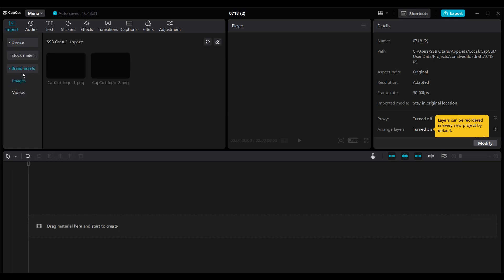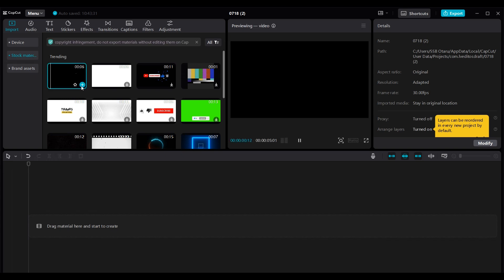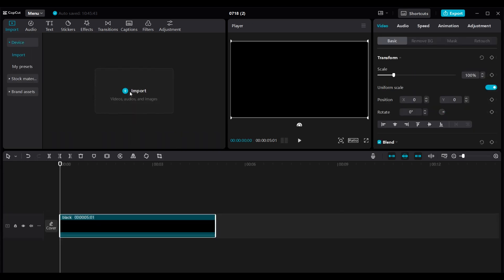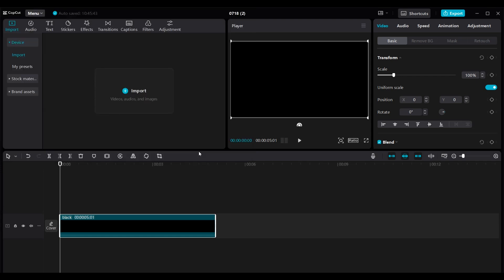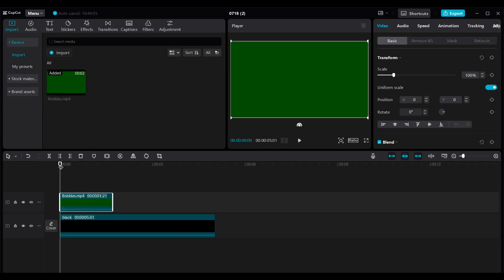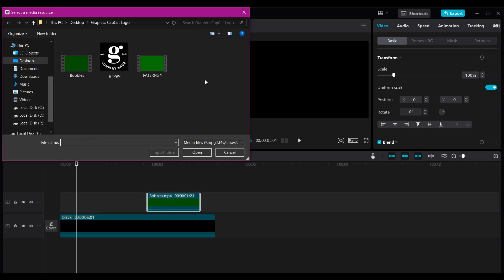We're going to go to Stock Materials, add the background to the project, then go back to our device and import. Here we're going to import some assets I made inside After Effects — you can find a link to download these. Open it, drag and drop it on top of your timeline. If you scrub you can see the asset. I'm going to move this here, then go back to import another one because that's not what I want to start with — I want to start with this one.